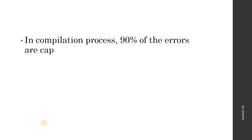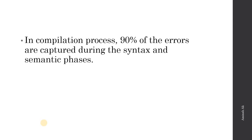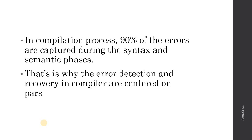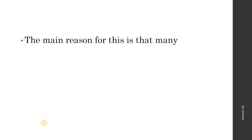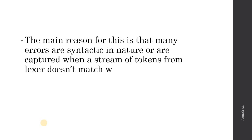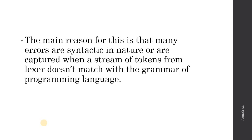In compilation process, 90% of the errors are captured during the syntax and semantic phases because the maximum of our errors are related to syntax. That is why error detection and recovery in the compiler are centered on parsing. The main reason is that many errors are syntactic in nature and are captured when a stream of tokens from Lexer does not match with the grammar of the programming language. Logical errors we cannot detect, so syntax errors are the most important.